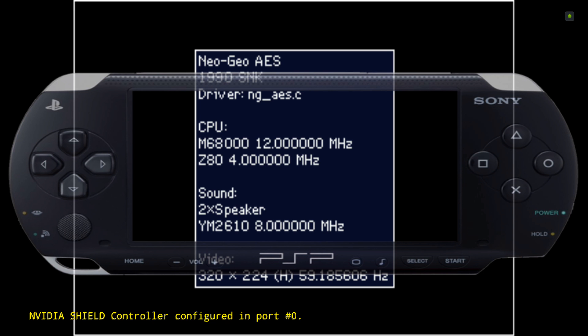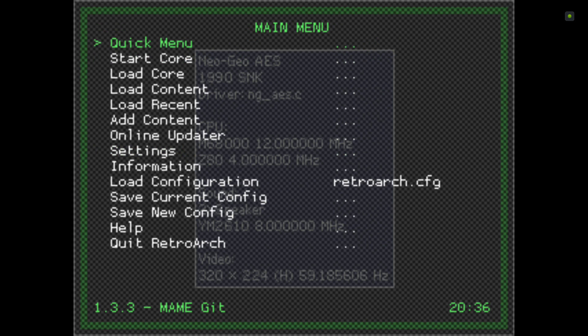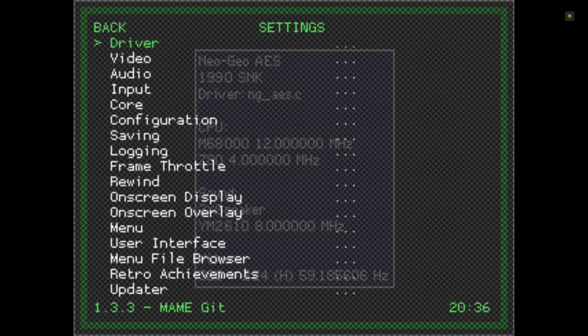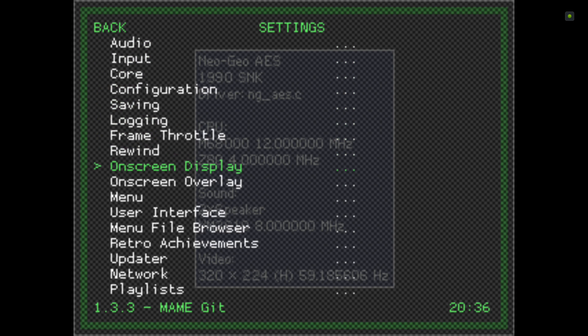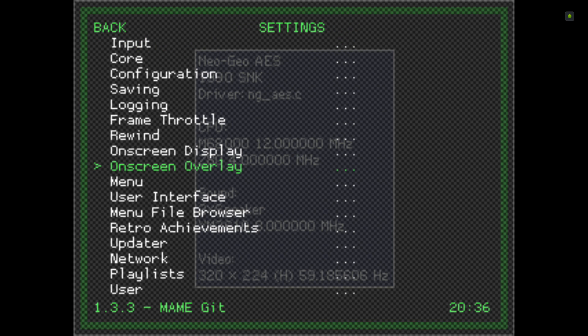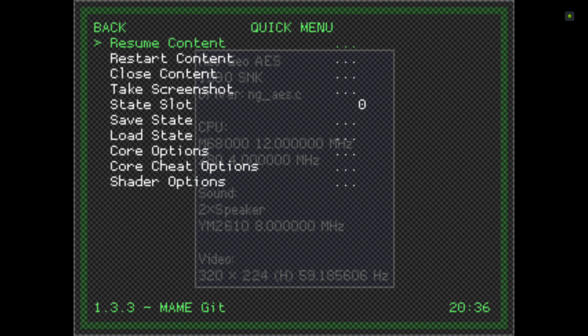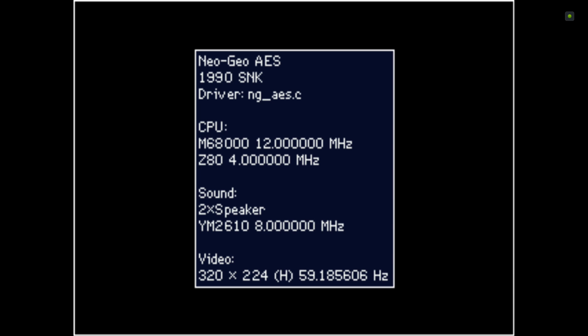Hopefully it's going to start. I've left the bezel on but I'm going to sort that out. You won't have that. I just did a video on the PSP. Go to Settings, On-Screen Overlay, and turn it off. Resume content and as you can see the game's loaded - it says Neo Geo AES, SNK.